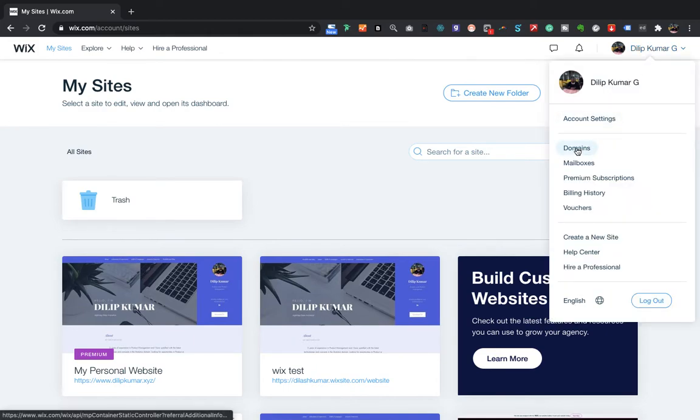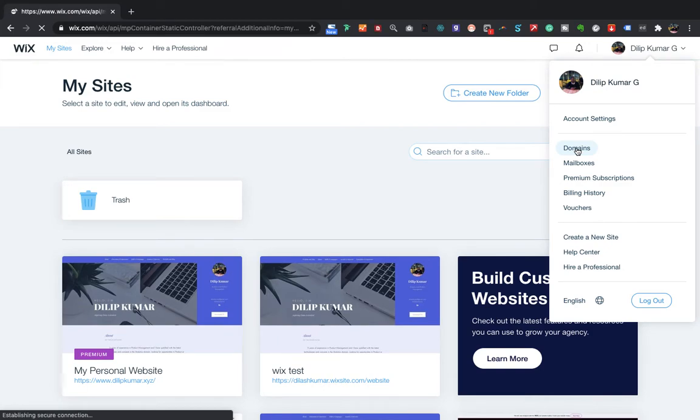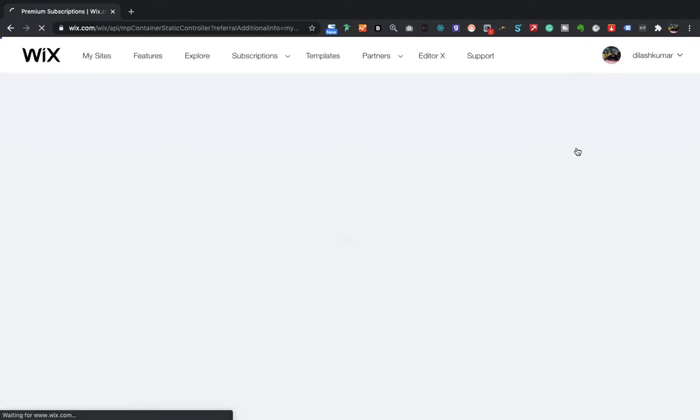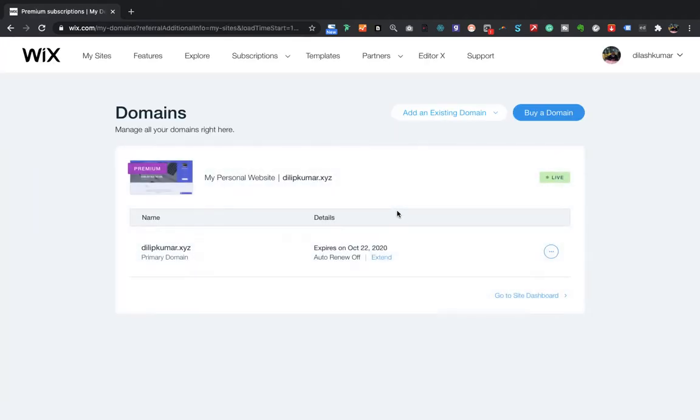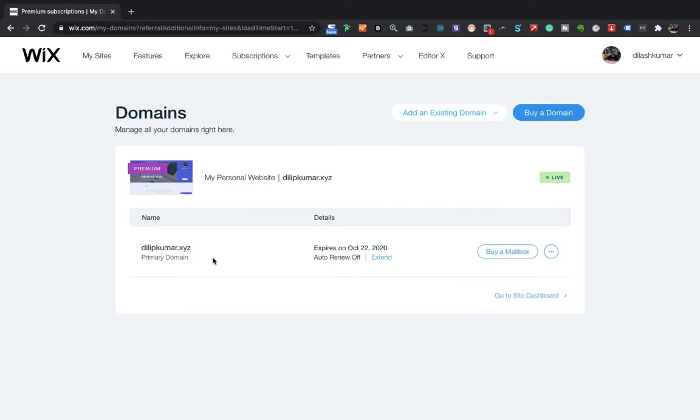In Domains, it will show you a list of premium domains. Wix is sometimes slow. Yeah, so here you will see a list of domains. In my case, I have only one domain.